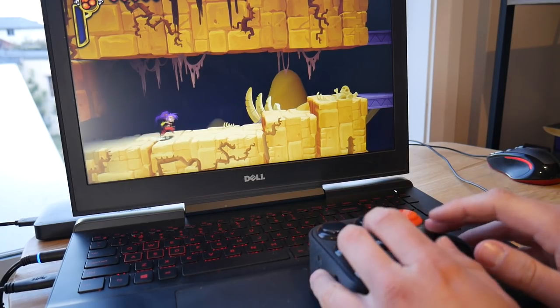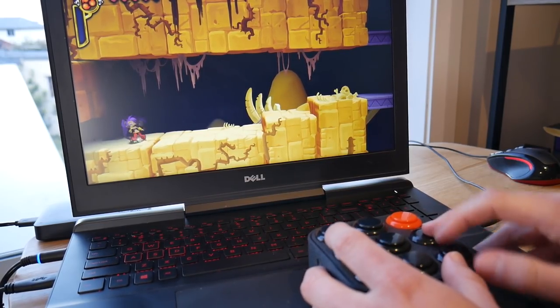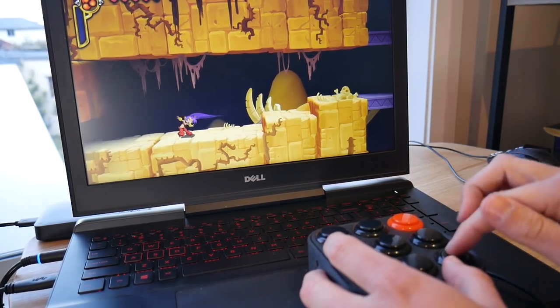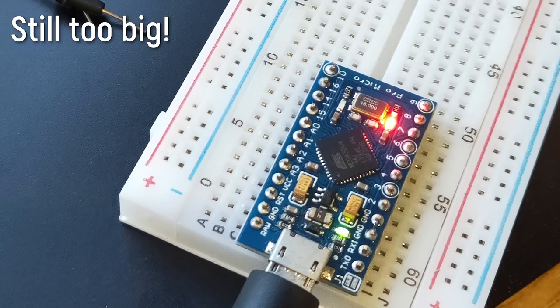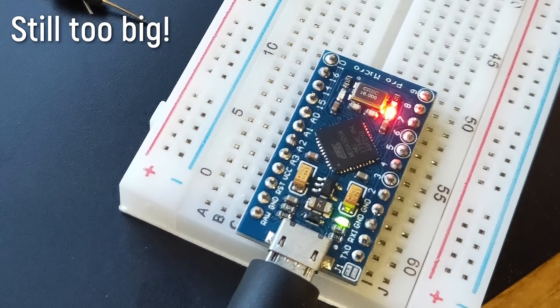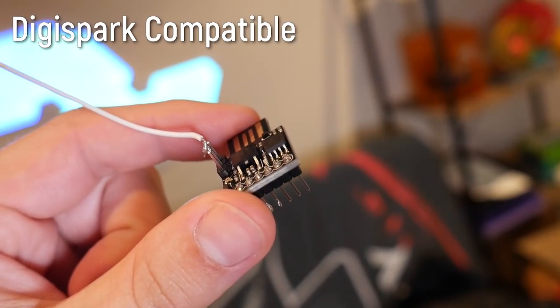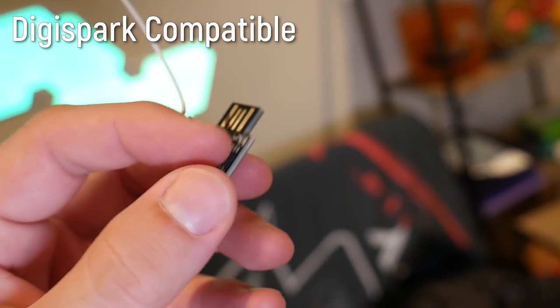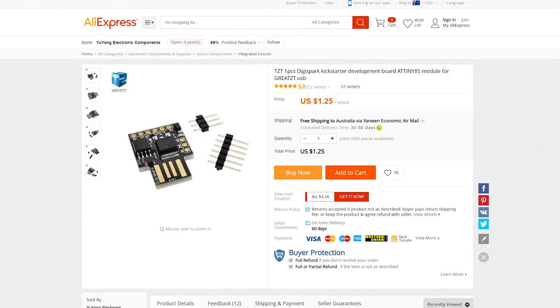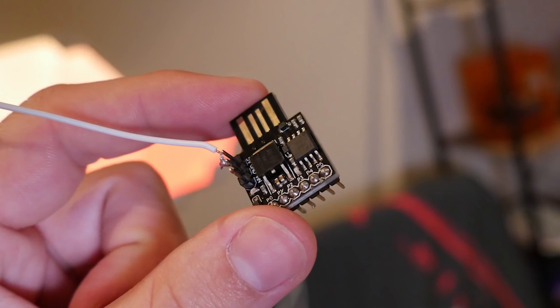You can program almost all Arduino and Arduino-based boards to function as a keyboard, however many are just too large for this build, so I went with one of these. It's a DigiSpark-compatible board. They're ridiculously cheap online and perfect for small projects like this.